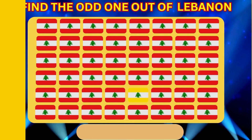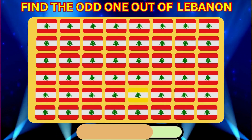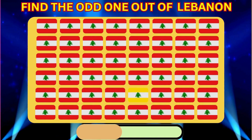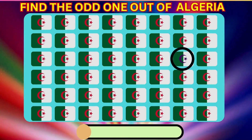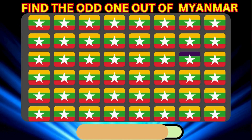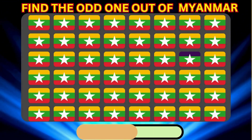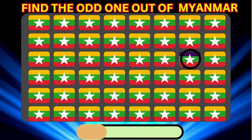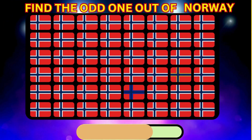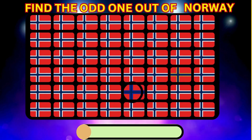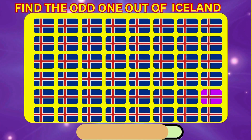Find the Odd One Out of Lebanon. Find the Odd One Out of Algeria. Find the Odd One Out of Myanmar. Find the Odd One Out of Norway. Find the Odd One Out of Iceland.